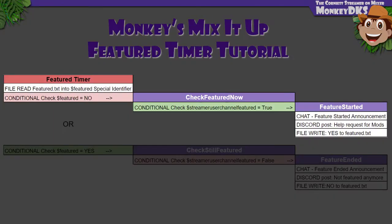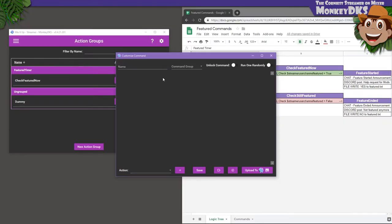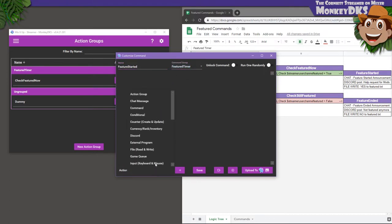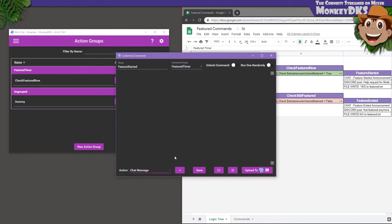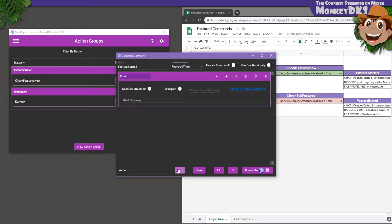Again, let's create a new action group. Call it Feature Started, and add it to the Featured Timer command group. The first thing we want it to do is to let myself and my chat, specifically my mods, know that we're featured somewhere on Mixer. So, I'm going to add a chat action, saying, Warning! We are currently featured somewhere on Mixer.